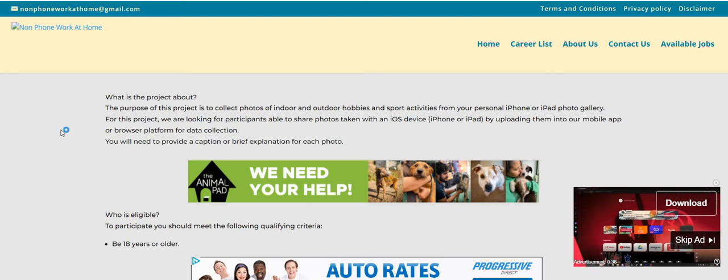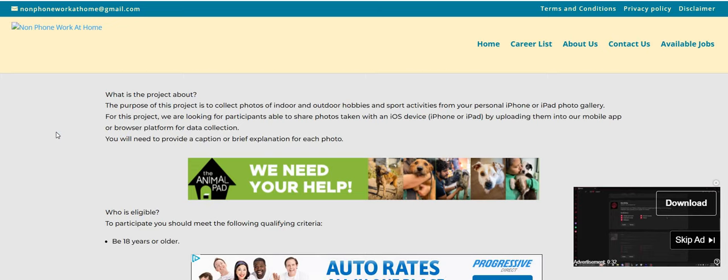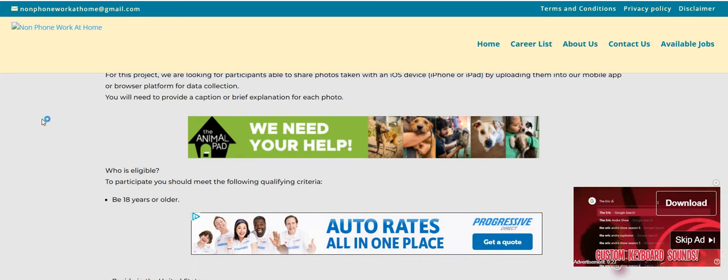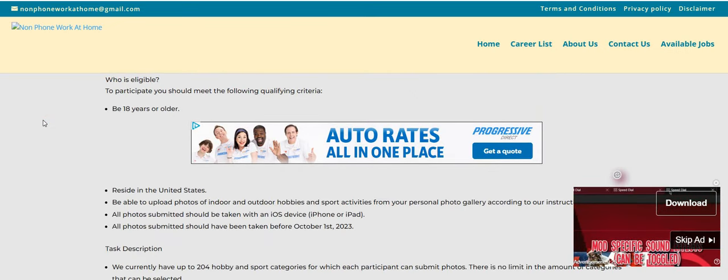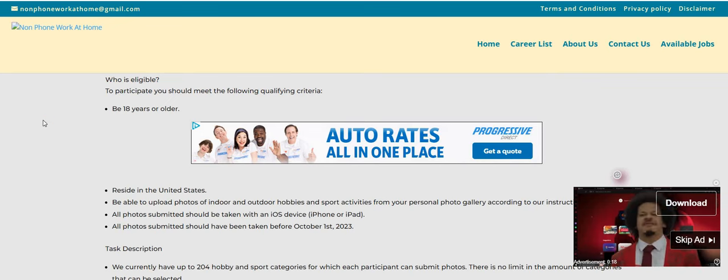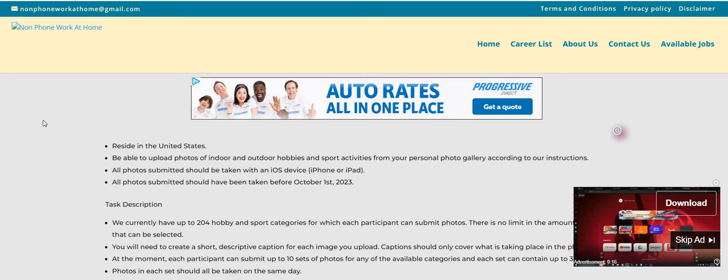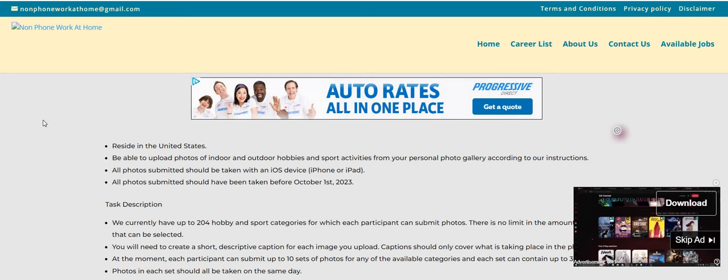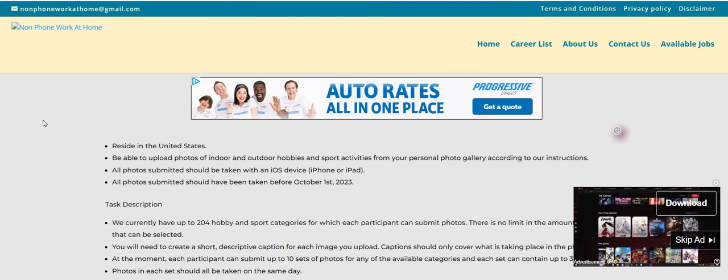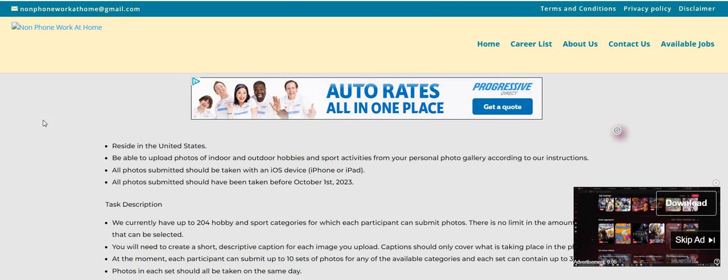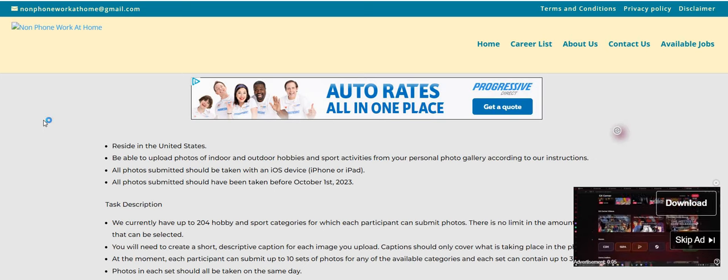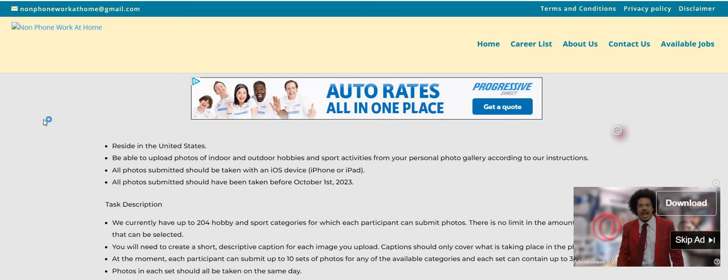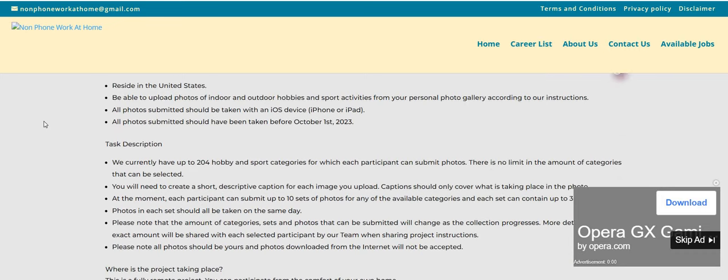You will need to provide a caption or brief explanation for each photo. Who is eligible to participate? You should meet the following qualifying criteria. You must be 18 years of age or older. You must reside in the US. You must be able to upload photos of indoor and outdoor hobbies and sport activities from your personal photo gallery according to our instructions. All photos submitted should be taken with an iOS device, an iPhone or iPad. All photos submitted should have been taken before October 1st, 2023.